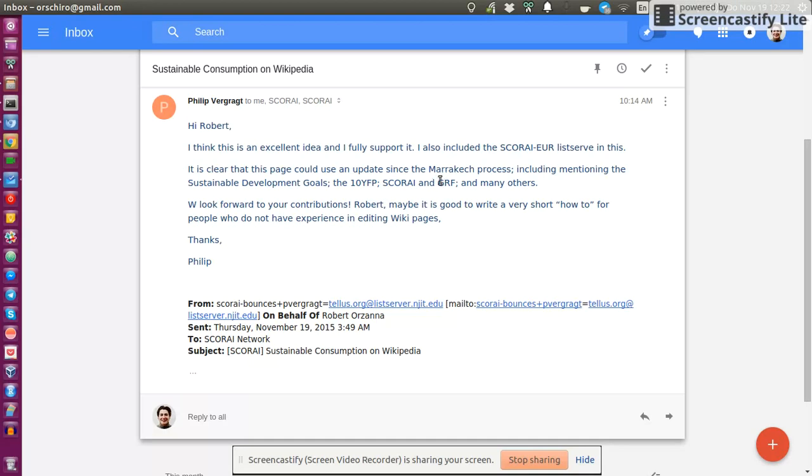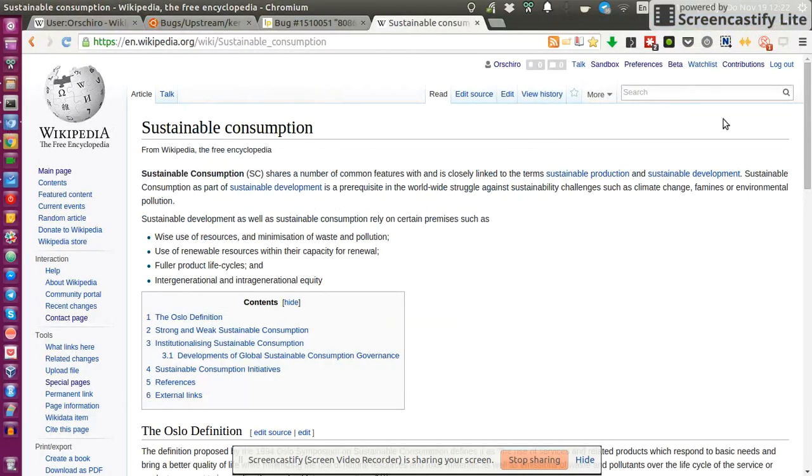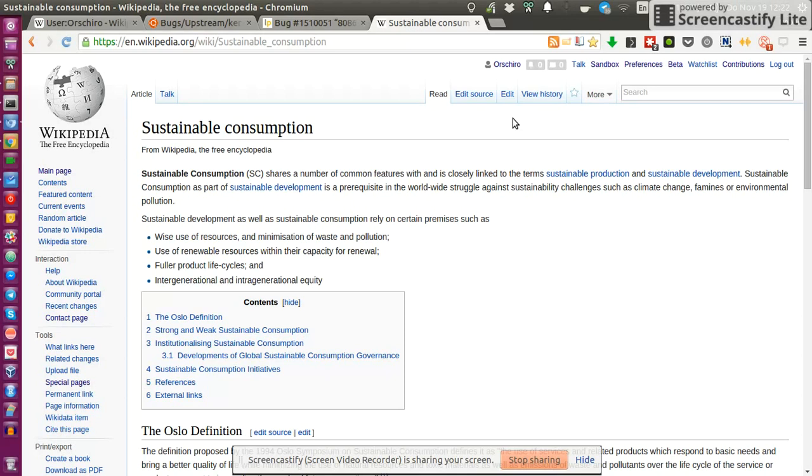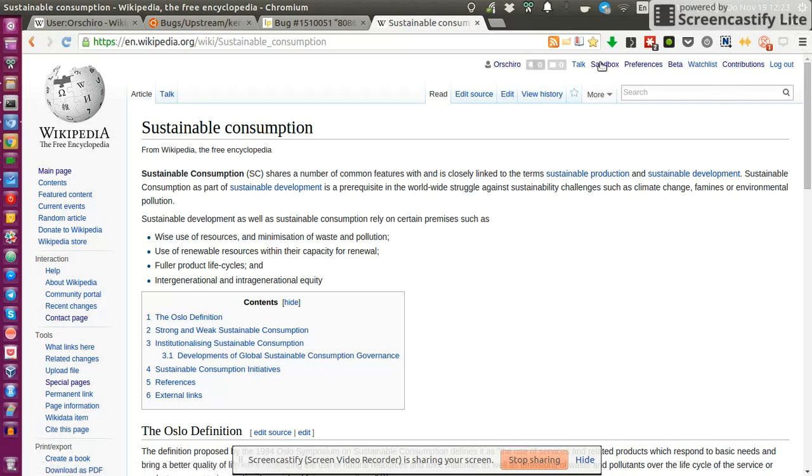If we go back to the page, this is just really what you should see as well if you just go on Wikipedia and look for sustainable consumption. The only difference might be that I am already logged in with my own account, so this menu bar is probably different for you.